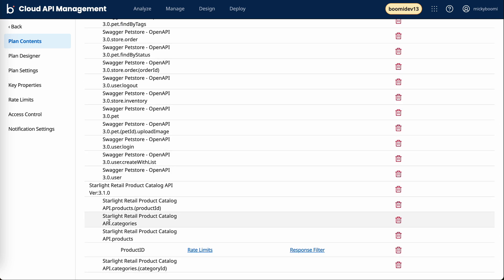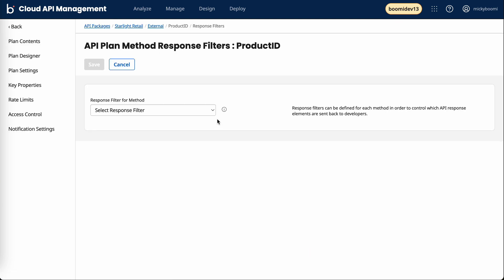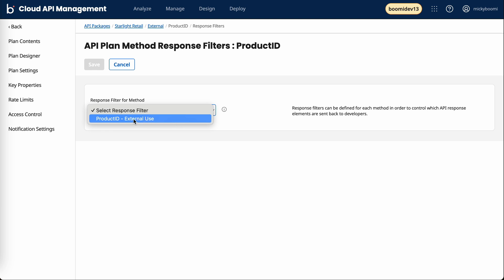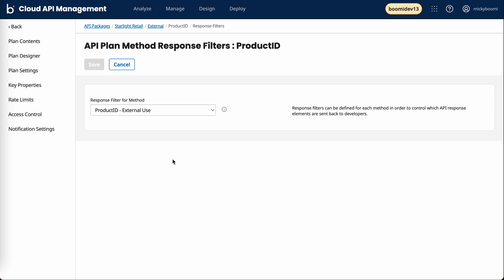If we navigate to the external plan on this homepage where we're seeing all of the APIs available, in this bottom section we now have an ability to select a response filter. We can see we have that filter we just created. For this specific plan, if they hit the products API, we're going to ensure it runs through this filter, thus preventing the internal ID from being presented to them.